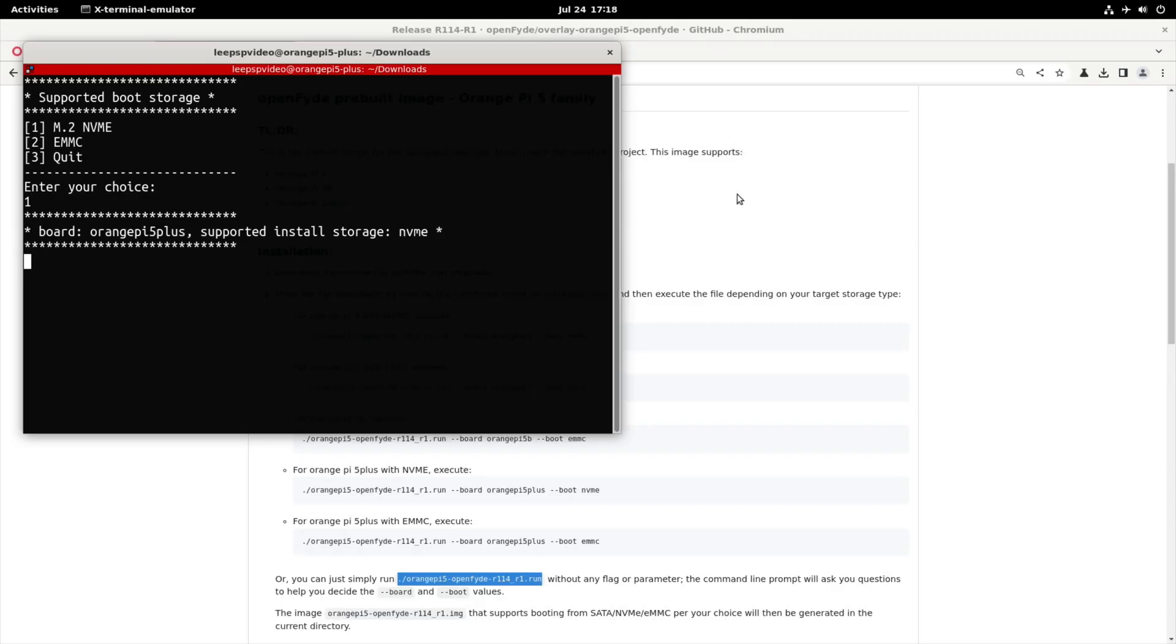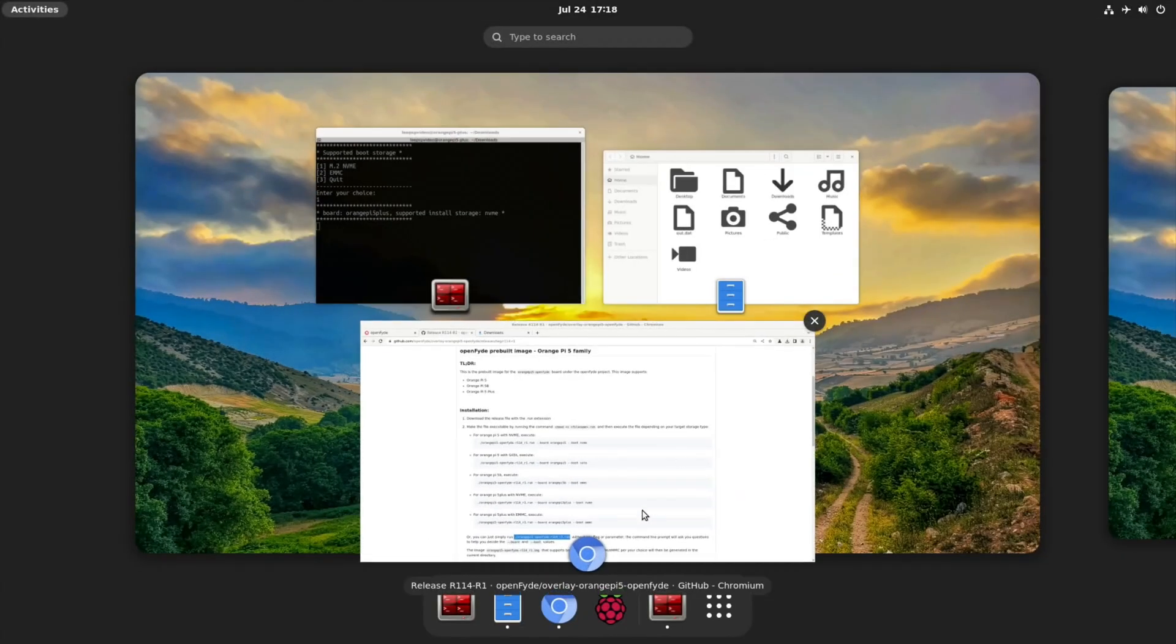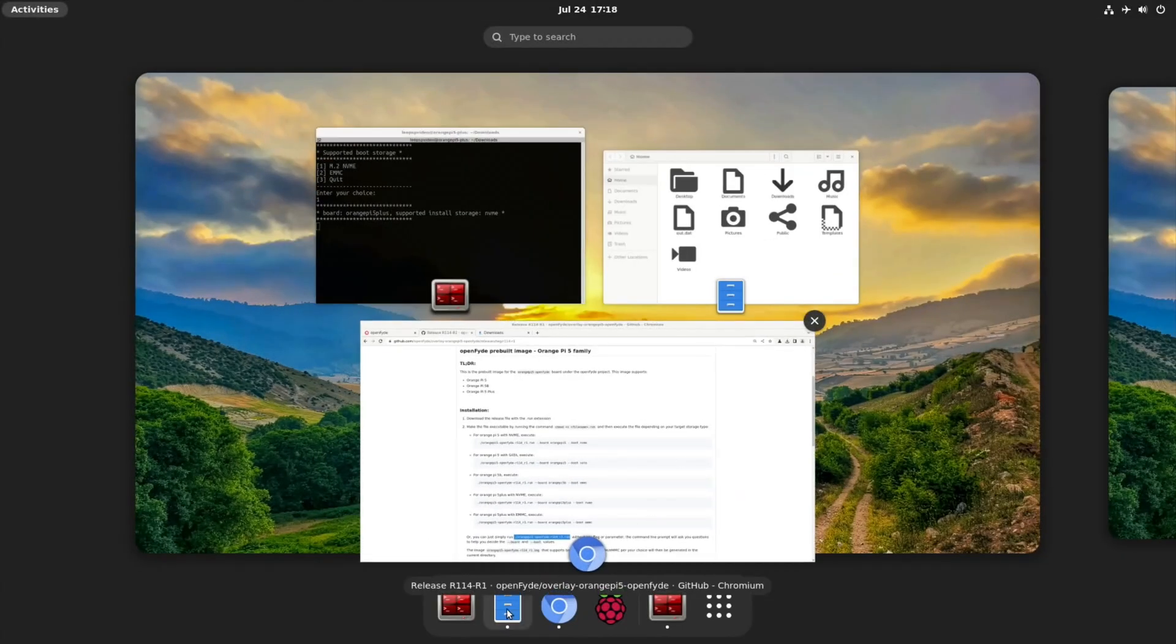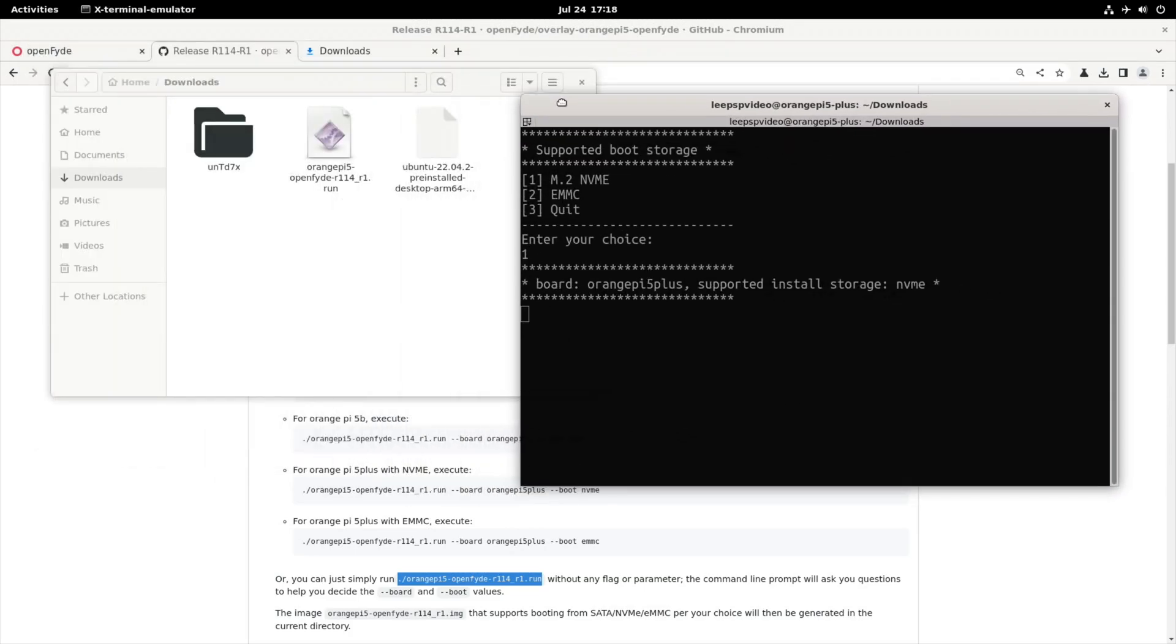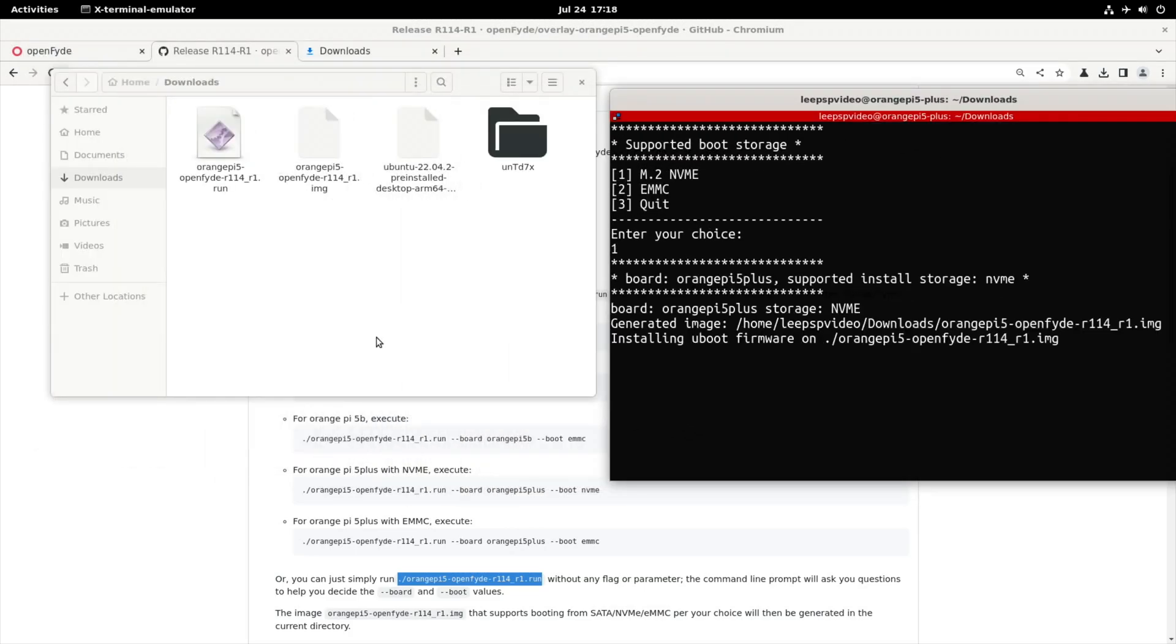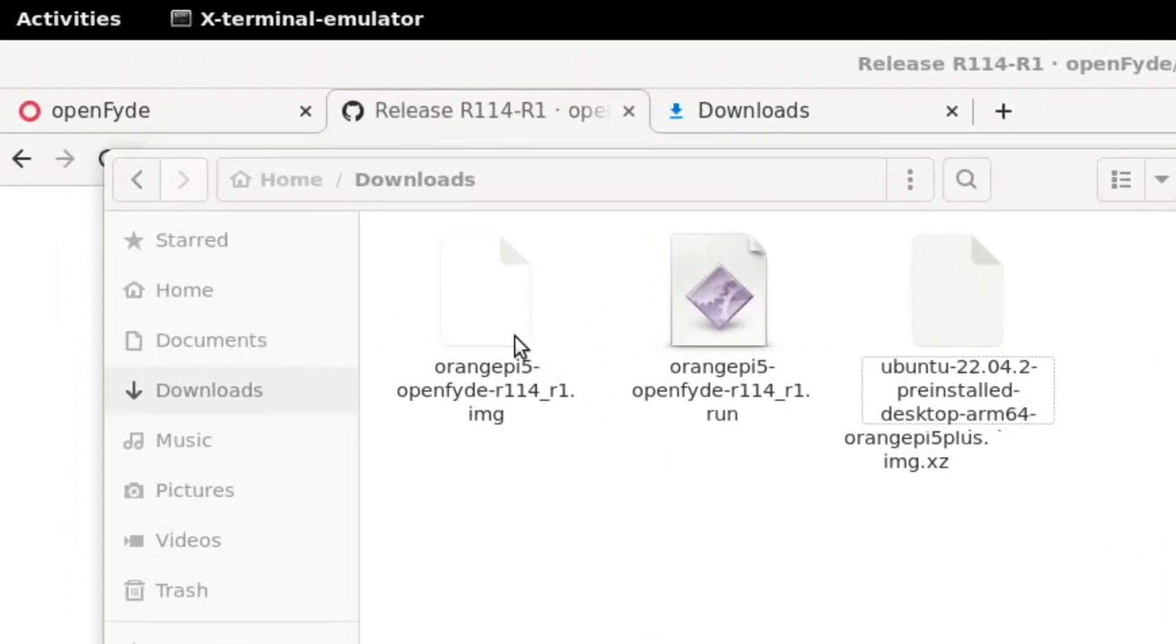And we get no indication of what's going on, so let's have a look in the folder and see if it's been created already. So downloads. No, it's not there yet. So we've just got to wait for that to happen. And it just happened.